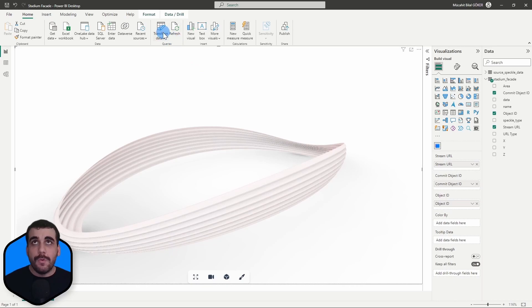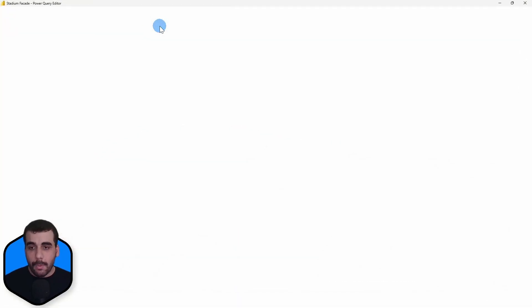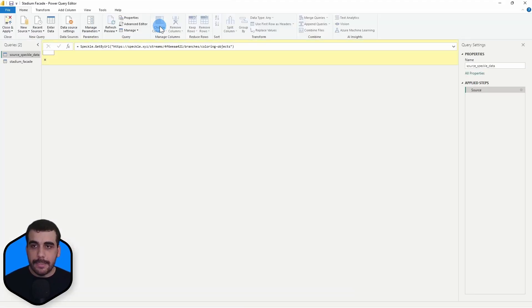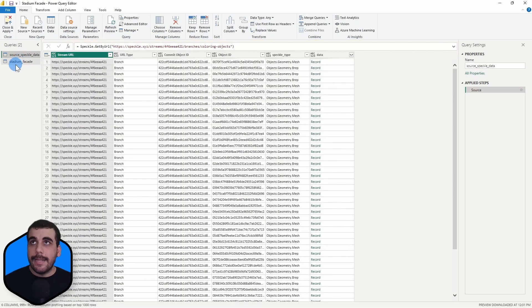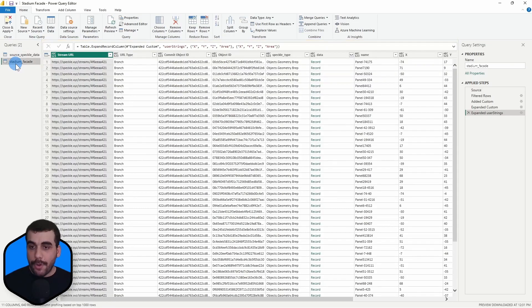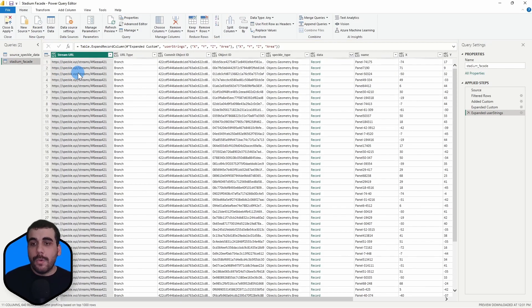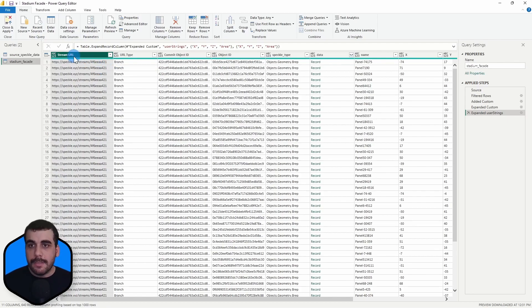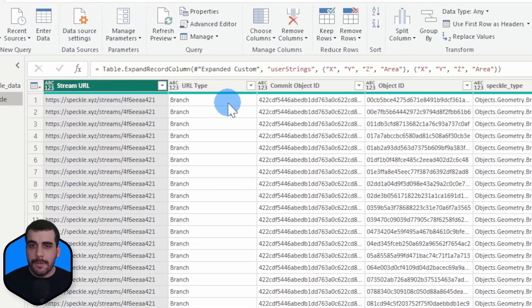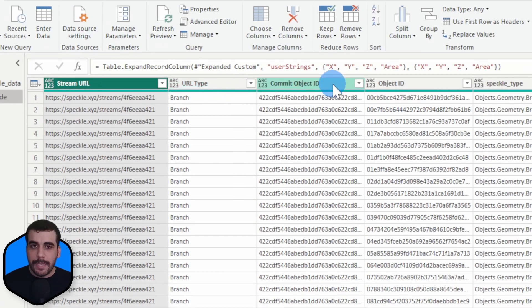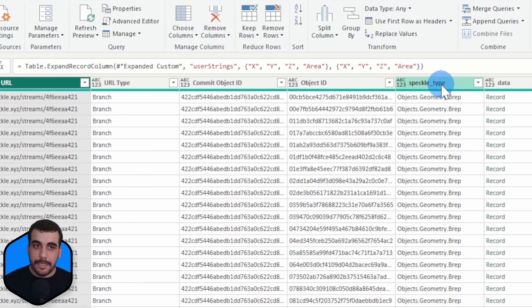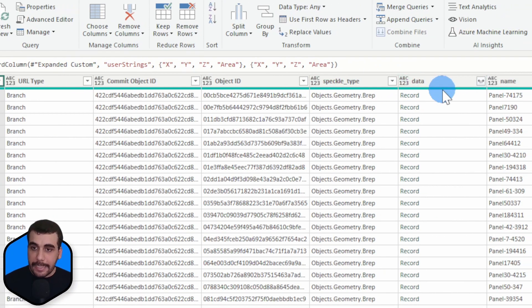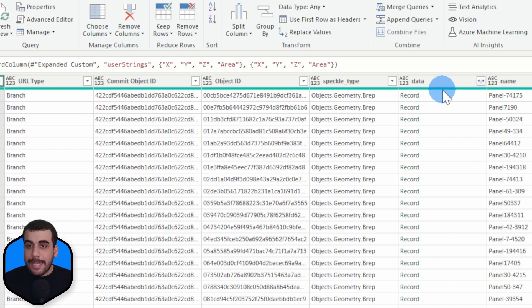So first, let me show you what I did. I will open the Power Query Editor and go to the query I want to show you. So by default, when you receive data from SPACL, you get some auto-generated columns like the stream URL, URL type, commit object ID, object ID, SPACL type, and data. And data column actually contains the actual data about the objects.